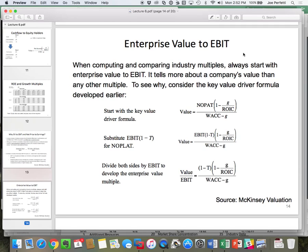Why enterprise value to EBIT versus PE? Given the choice, most professionals prefer enterprise value to EBIT over PE. The reason is, even though they tell you some similar things, PE is more distortion prone. Why? Think about the difference between EBIT and net income — one of those things is interest, which is influenced by capital structure. If you have firms with two completely different capital structures, you're going to see a discrepancy between their EV to EBIT and their PE ratio. Similar capital structures means they'll be in sync; different capital structures means they can differ.